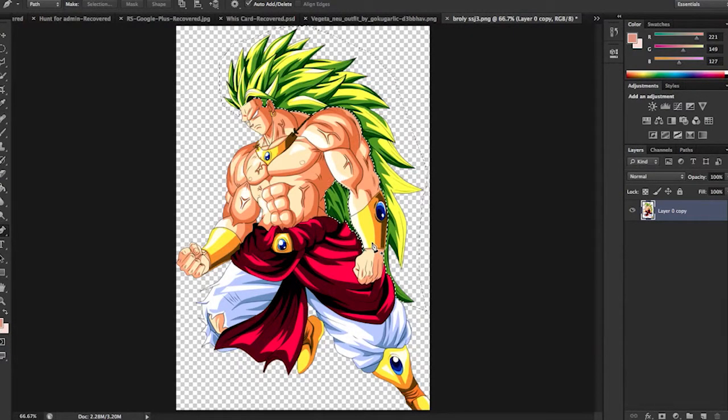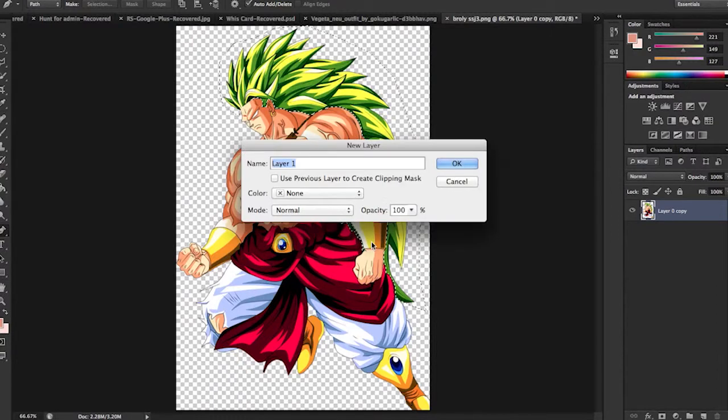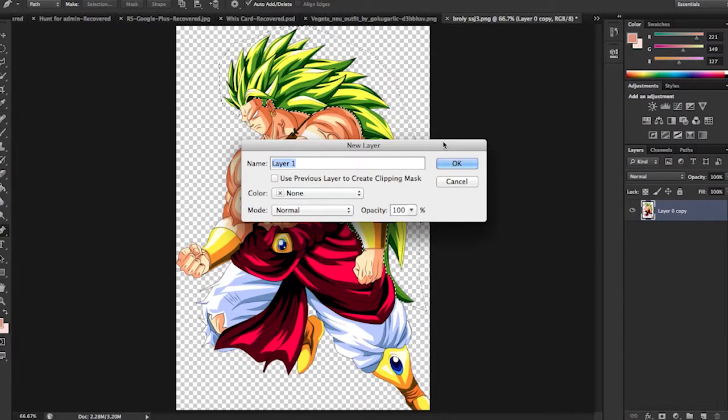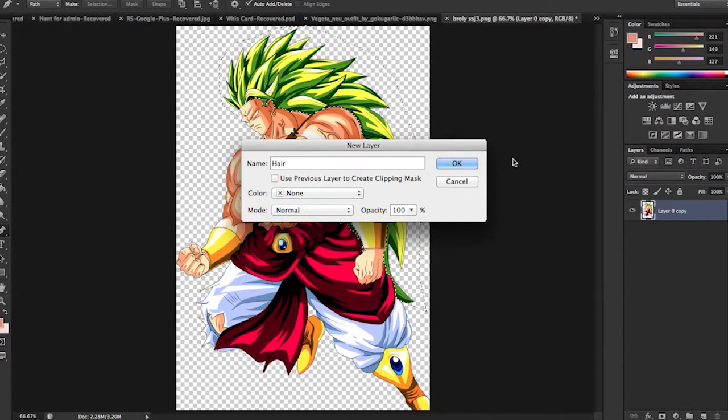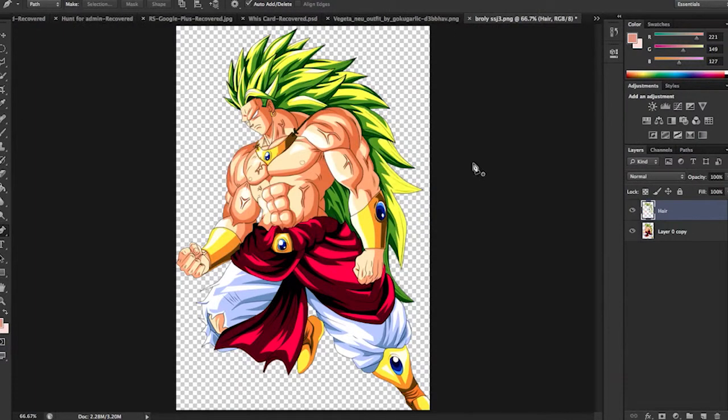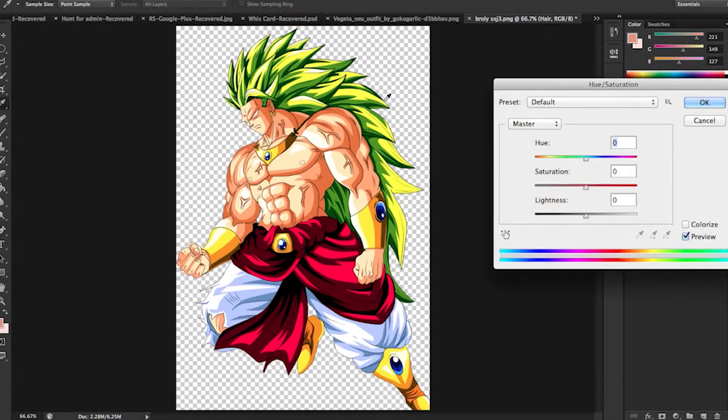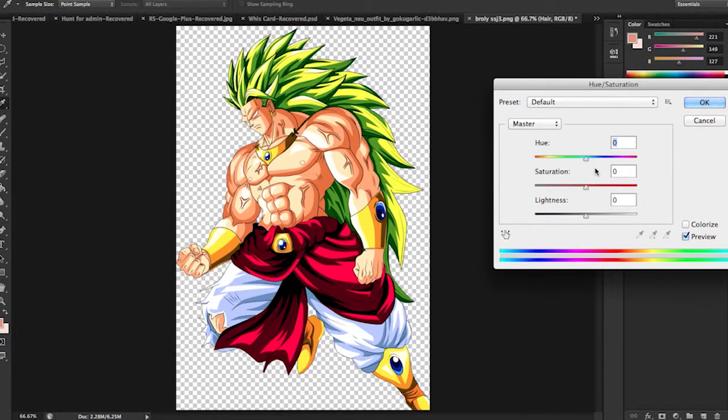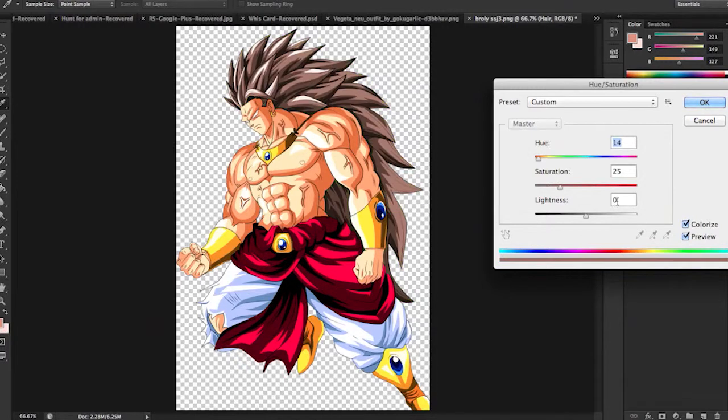Now hit command option J. For PC it's control option J. Name it hair. Now hit command hue and that will bring up hue and saturation. And you want to click colorize. Bring the saturation up.